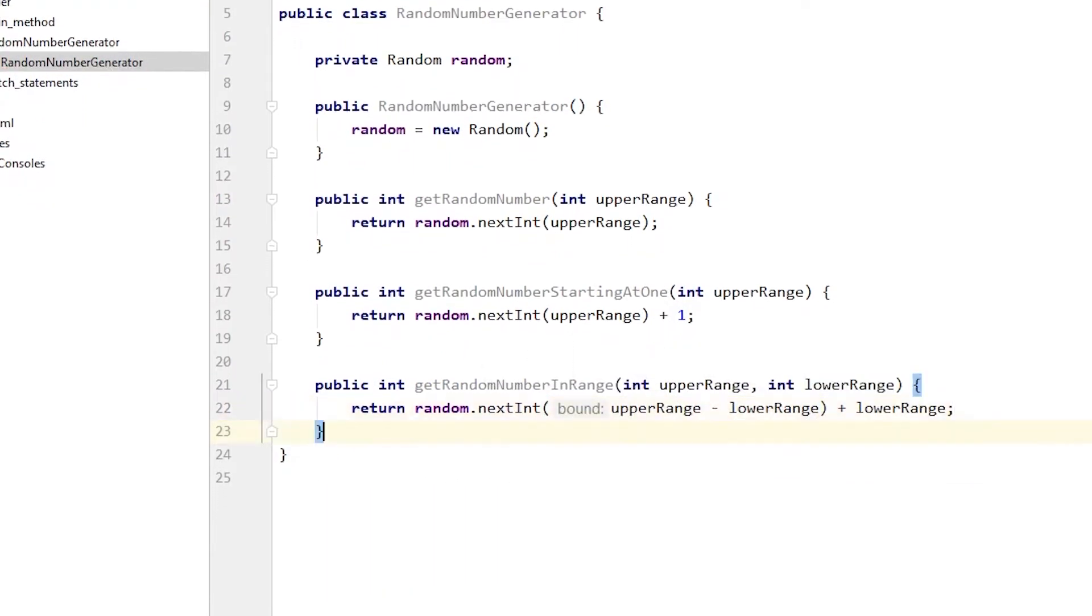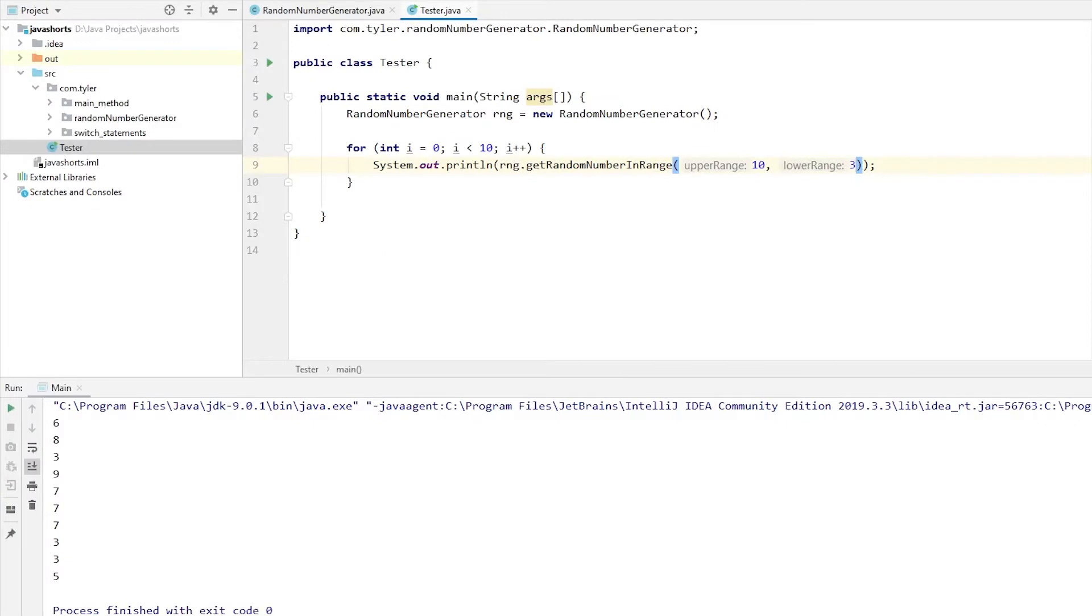This will be 10 minus 3, so 7 as the bound, but then we add 3, so the range is going to be between 3 and 10 exclusive, meaning we'll only get numbers from 3 to 9.